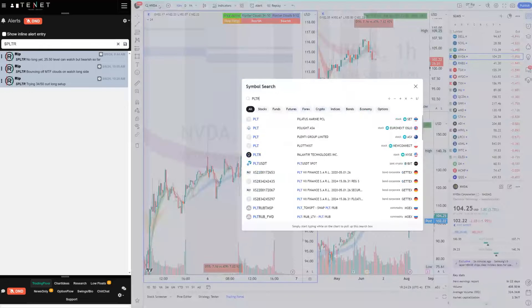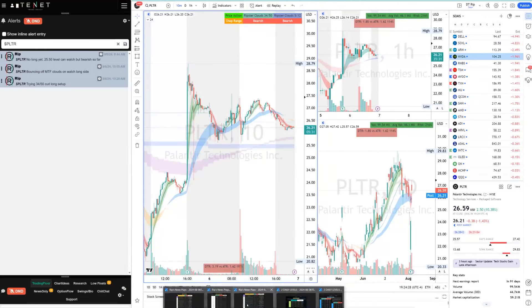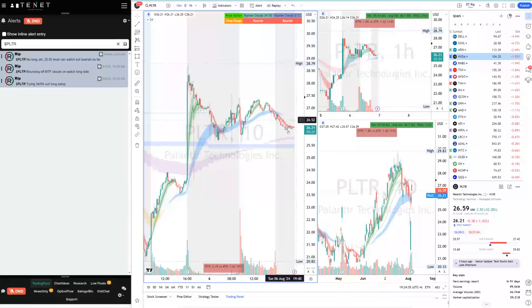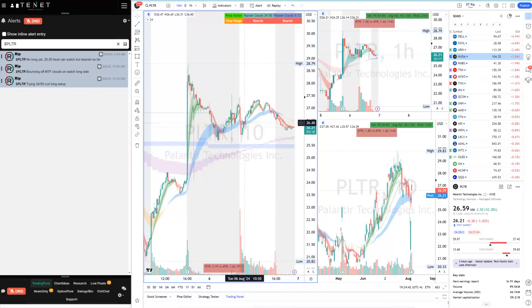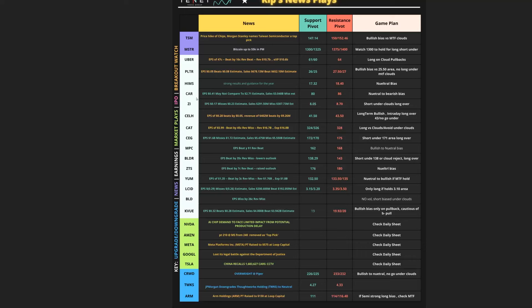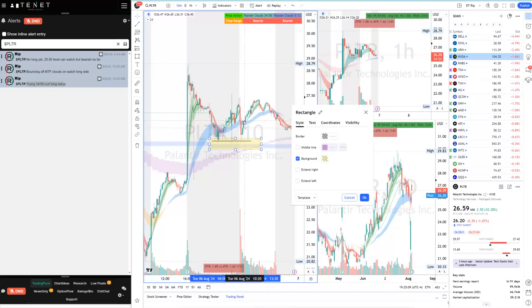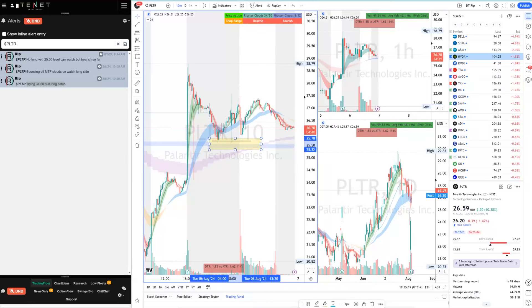PLTR was also on our watch list. This morning PLTR was bearish to start. The plan: bullish versus 25.50 — no long under it. It pulled back exactly to 25.50 and then bounced, curled, and ran all day toward our target. I told everybody: no long at 24.50, watch the level, bounce off MTF clouds. It was a nice long trade. You just have to watch the levels I give you. The 25.50 level from pre-market worked so precisely — that zone gave us the bounce, you go long there, add to your long, and trade it with 34/50 as your risk.